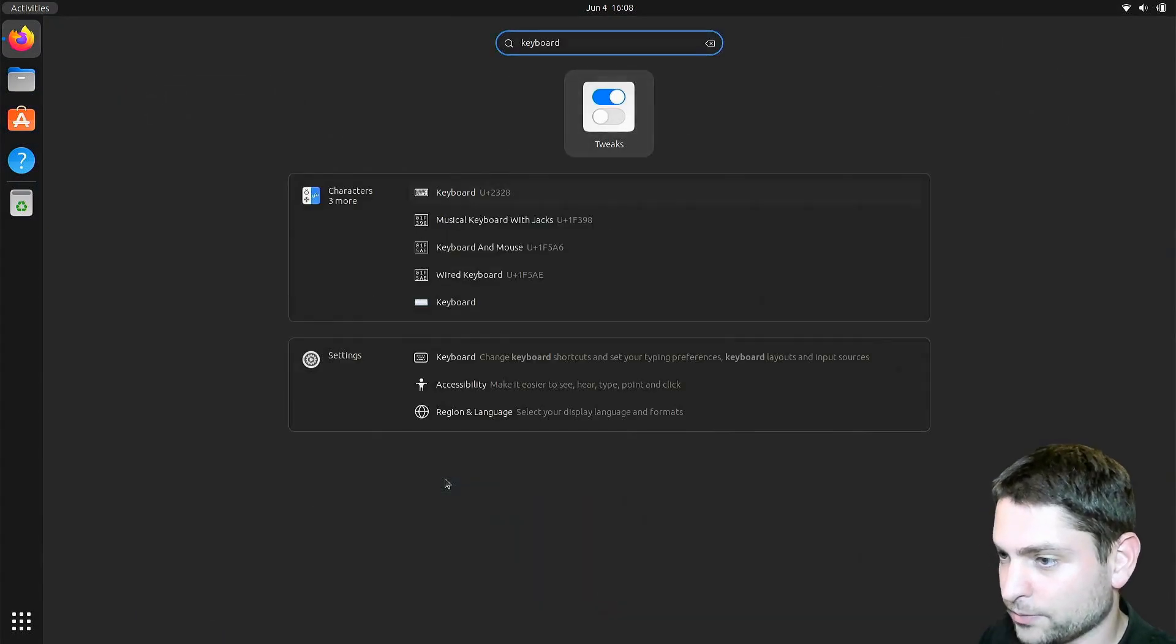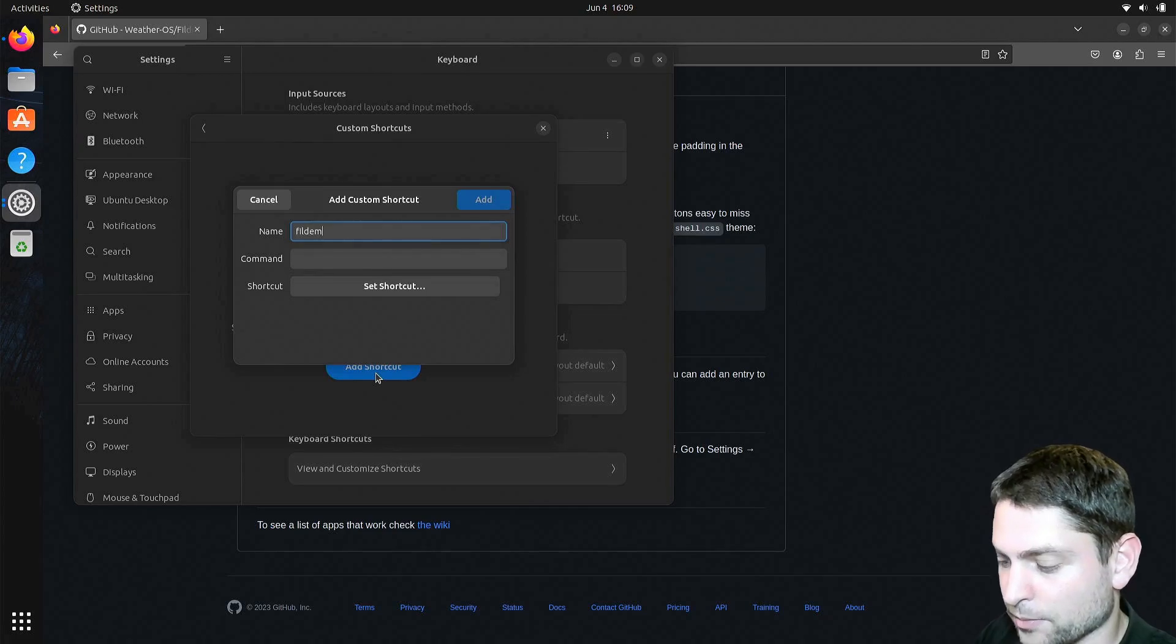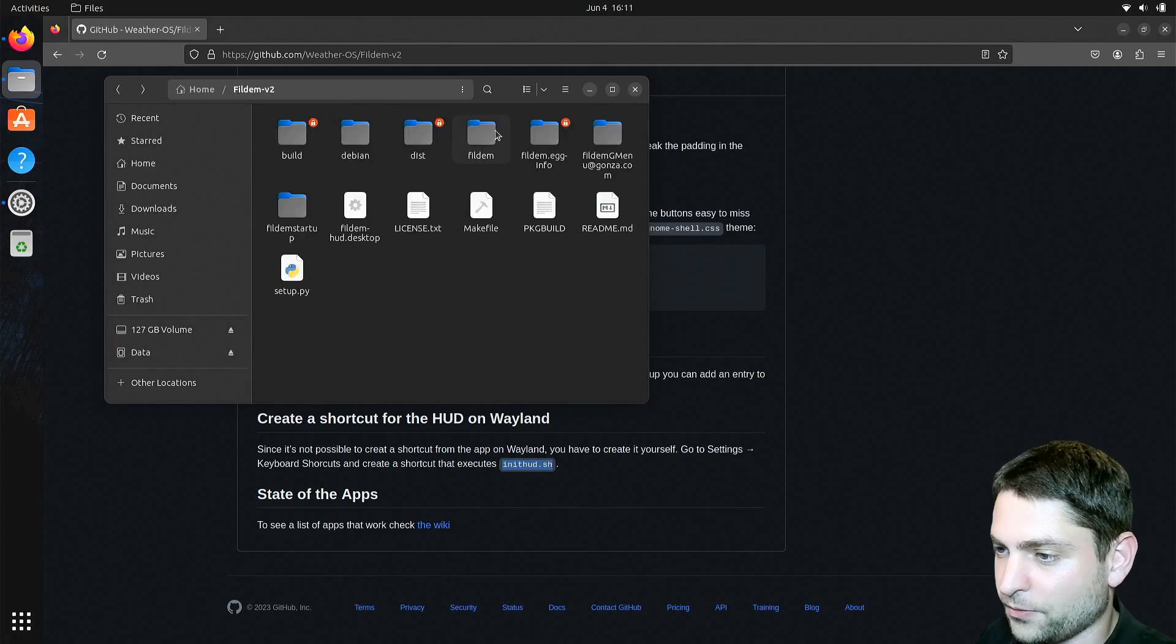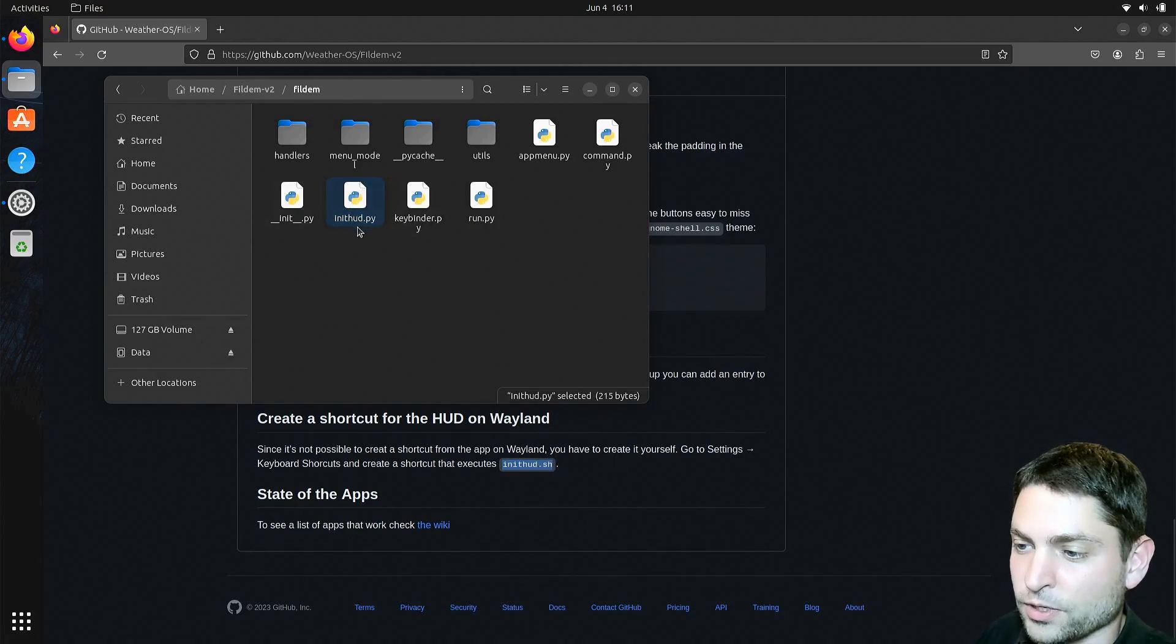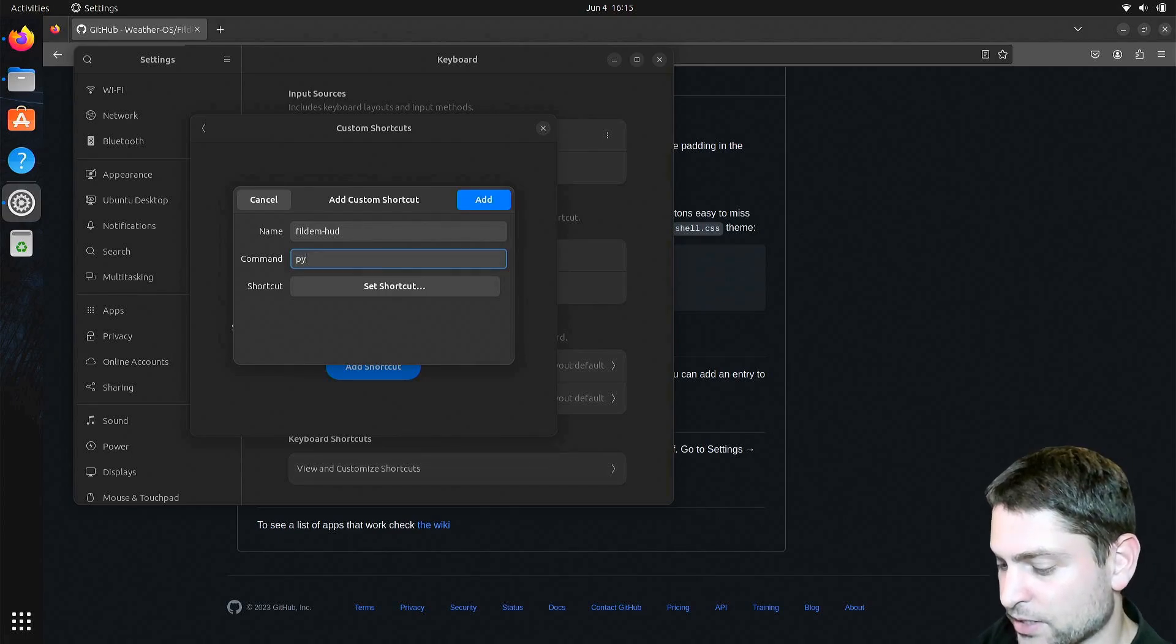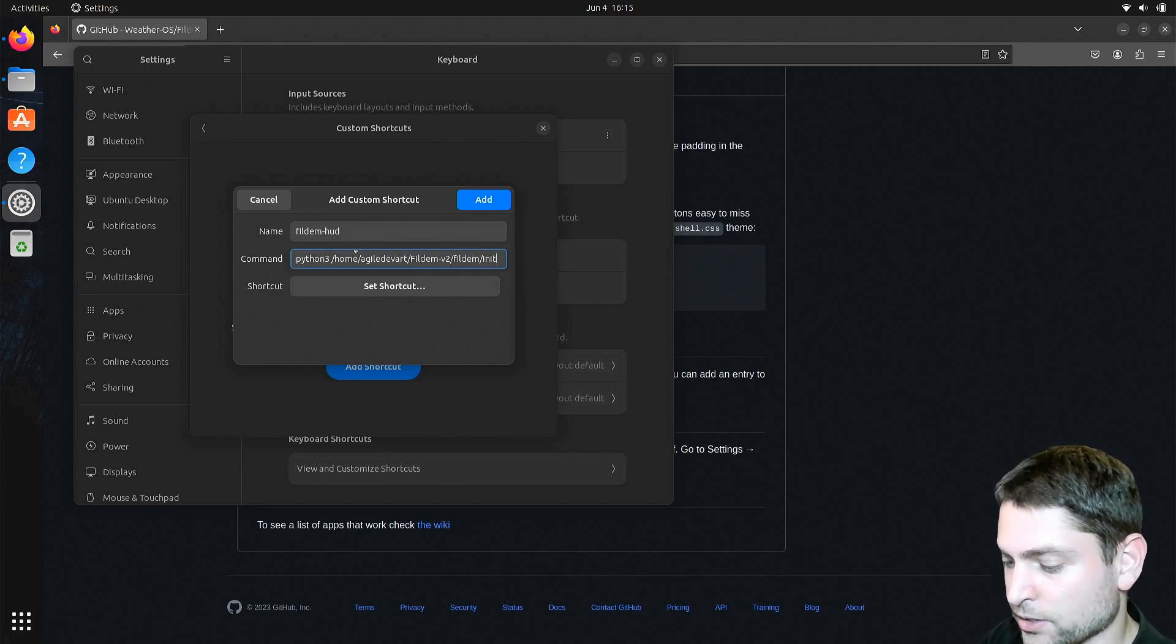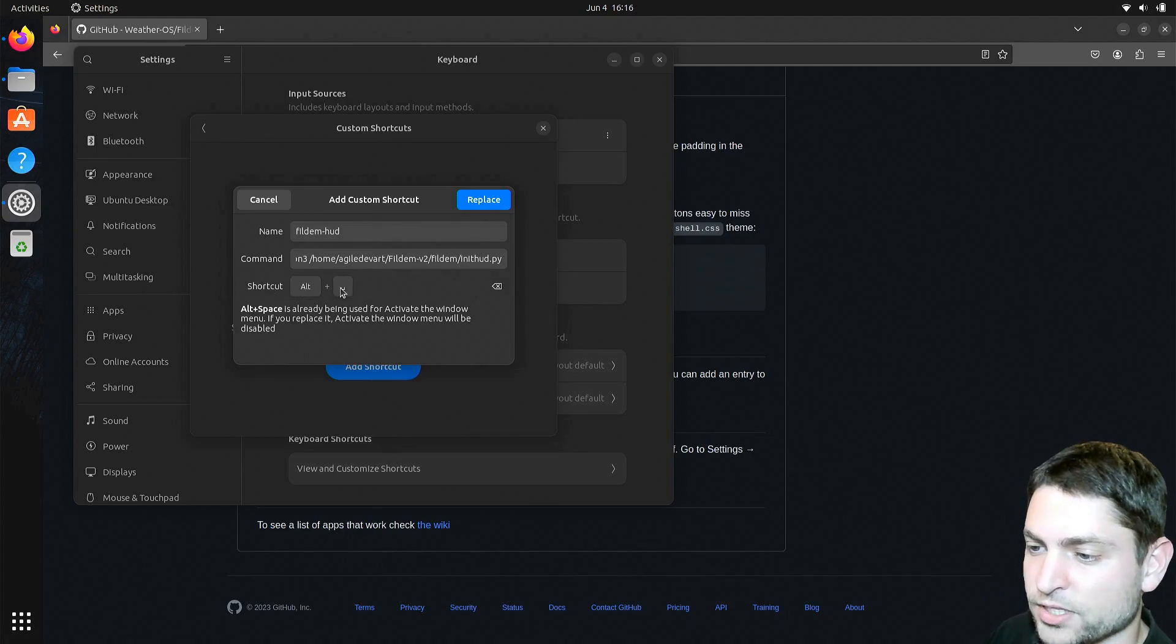Keyboard, keyboard shortcuts, we want custom, add, I will call this one Fildem dash HUD. The command is this script right here, so we need to find that one inside the repository. Fildem, this one is the only script that I could find, init HUD, but it's a Python script, not a shell script, so we will execute this one. So copy the path up here, back to the settings. Since this is a Python script, we need to execute it with Python 3, and then paste the path, and the script is called init hud.py, and set the shortcut to alt space. This one is already in use, but I will replace it.